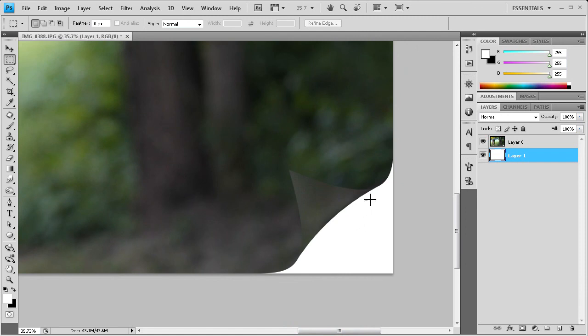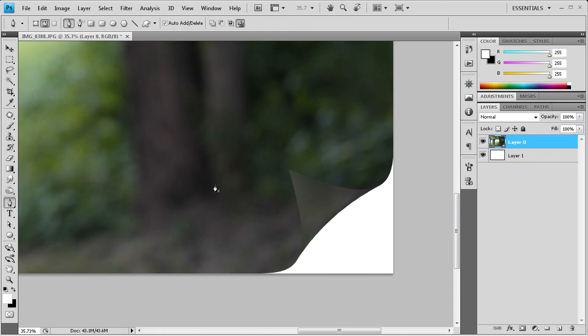So what we're going to do in order to get that is I'm just going to click back on this original layer. And then I'm going to go to the pen tool and we're just going to try and make a quick selection of our curl.